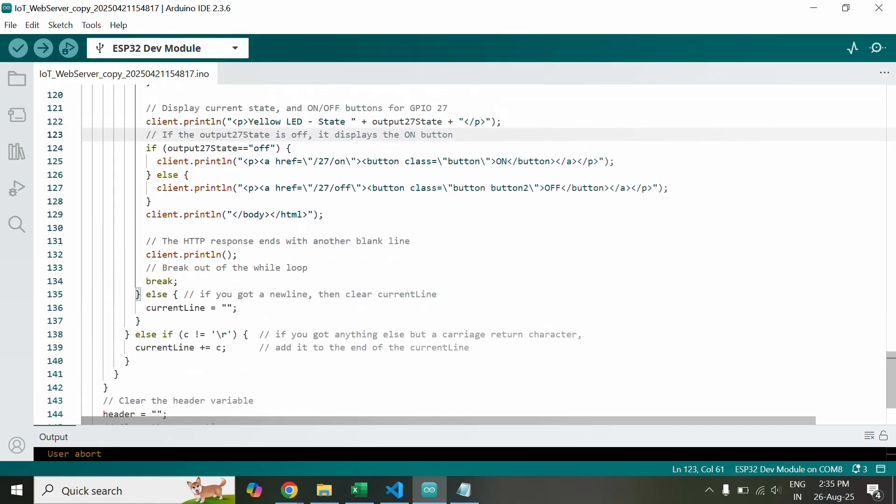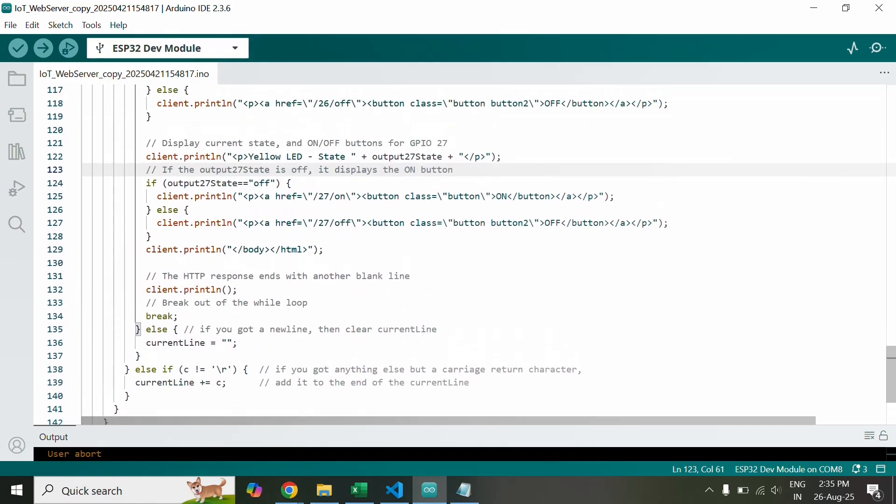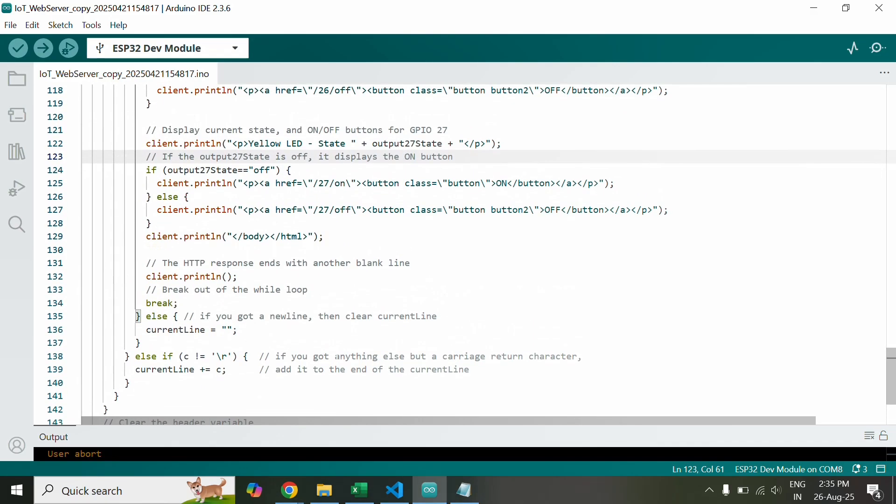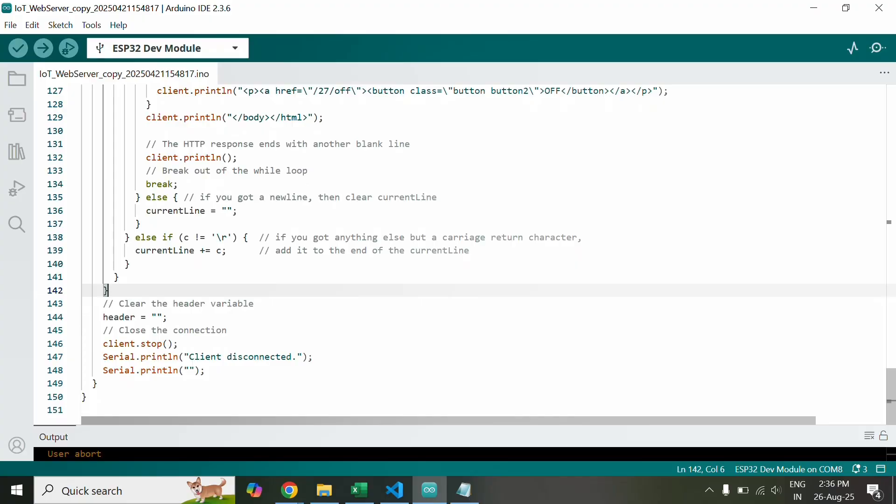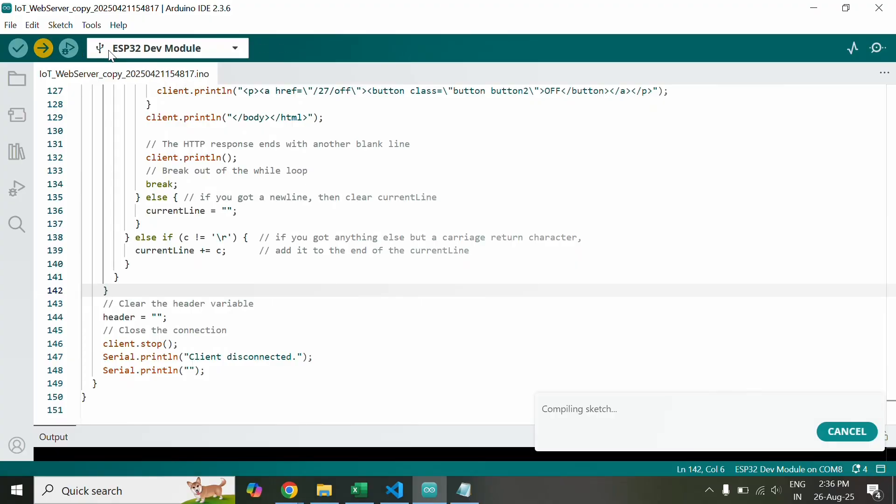When your client closes the website the serial monitor will print client disconnect. Now we need to upload the code. Make sure your board is selected over here. If you find any difficulties or any error then you can google it up and resolve it by yourself or you can ask me in the comment section and I will help you accordingly.